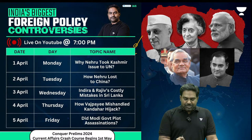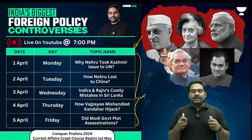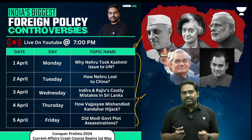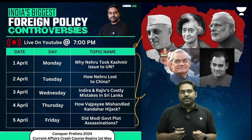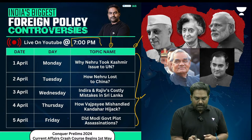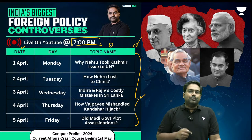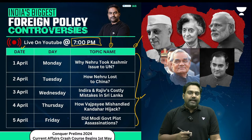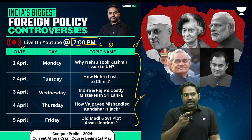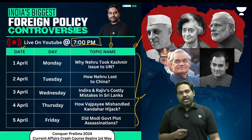These sessions are part of a new limited series on India's biggest foreign policy controversies. Do catch these sessions live at 7pm on our YouTube channel, and if you're liking these initiatives, do support us with your likes, comments, and subscribe to our channel.